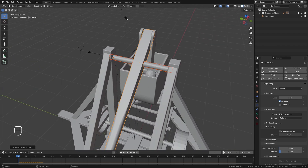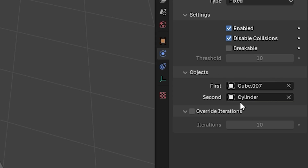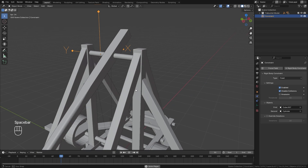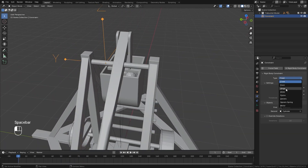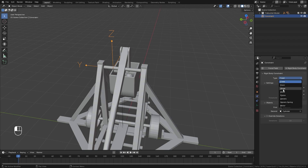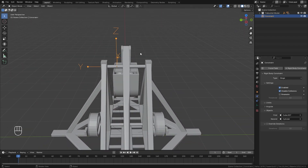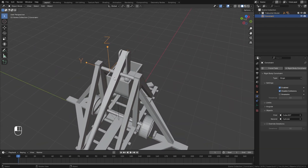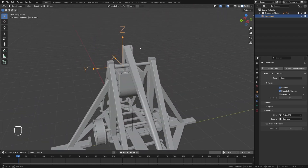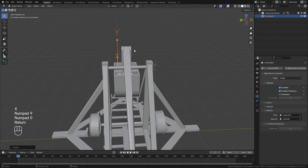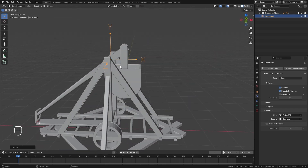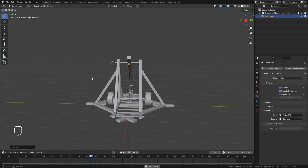So with the cylinder selected first, we'll hold shift and select the swing arm next, go up to Object, down to Rigid Body, and then select Connect. This will automatically add an empty object, meaning these two objects are now connected. Right now the type is set to fixed, which means it's not going to move. The one we want to change it to is Hinge, because we want this to rotate along this direction. So with it selected, let's switch the type from fixed over to hinge. The rotation of this hinge is based on the Z rotation of our empty. So we need to select the empty, press R, then X and type 90 and Enter, so the Z is pointed in the correct direction. We then want to move this to the center. Now if we play the animation, we can see it's working and rotating along that direction.